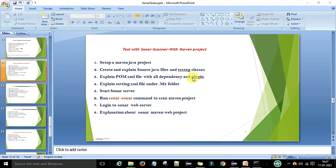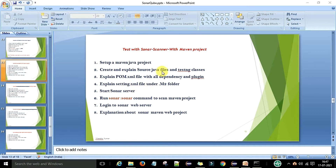That coverage report will be useful to send over to the Sonar web server. Then I will explain the settings.xml file under the .m2 folder. We have the .m2 folder in the Maven project where all dependencies are stored, and there is always a settings.xml file there. I'll explain how this file is useful for SonarQube. After that we will start the Sonar server.